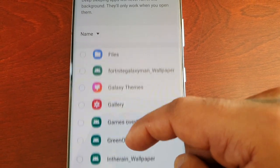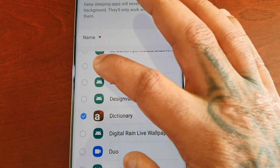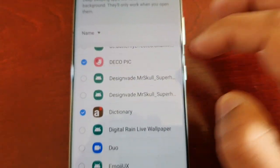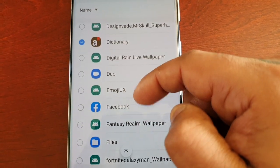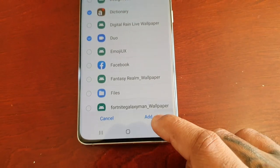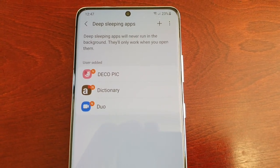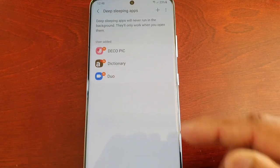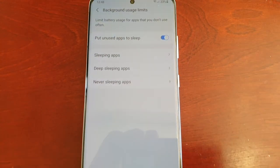Once again, just scroll through the list, take your time, and choose the ones you want to put to Deep Sleep. For example, I'm going to choose these two, and Duo as well — I do not use it, so I'm going to add it. Now I've put these three applications to Deep Sleep and they will not wake up until I decide to use them.